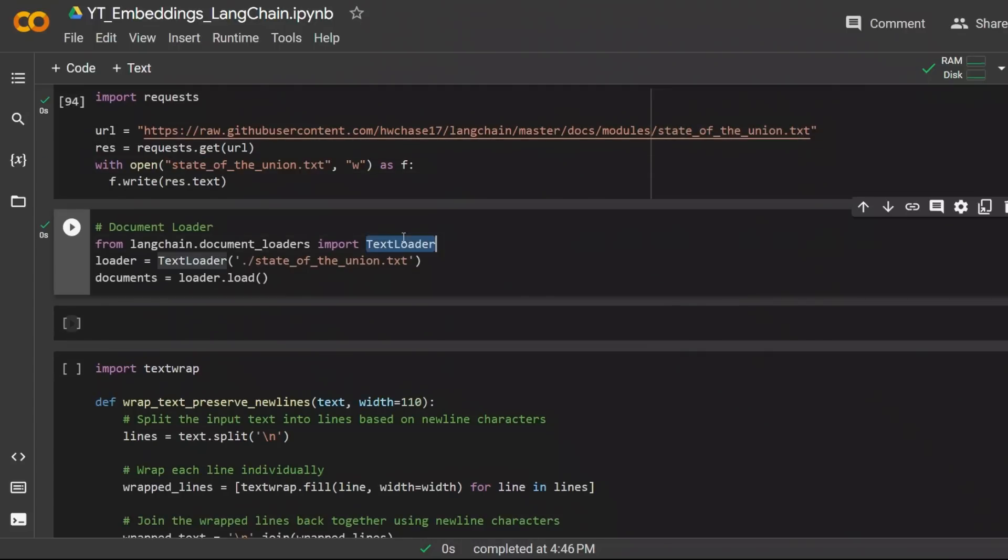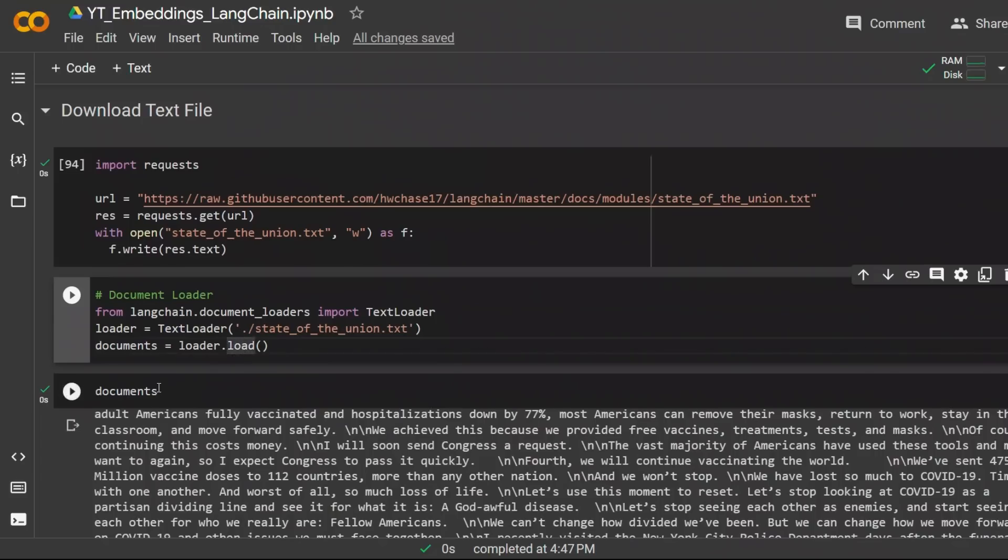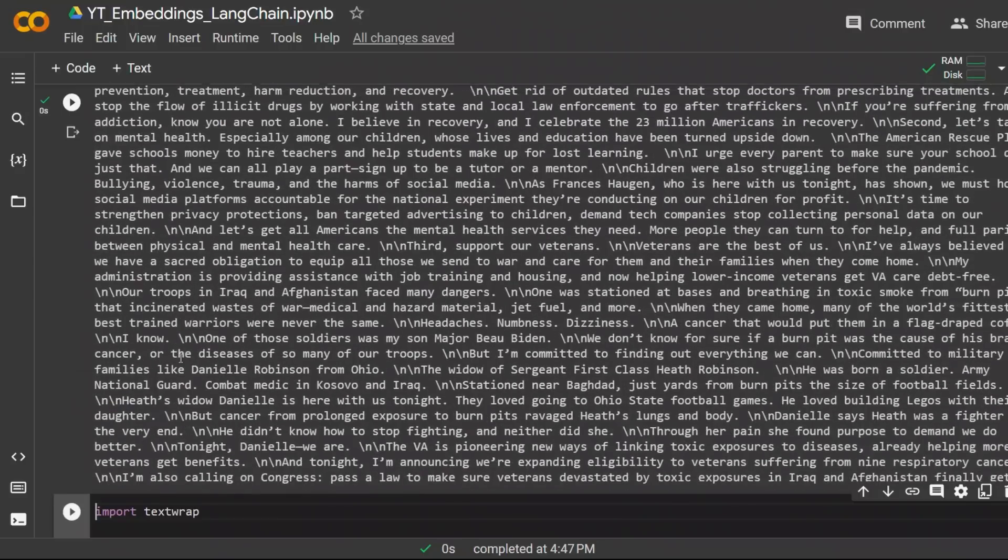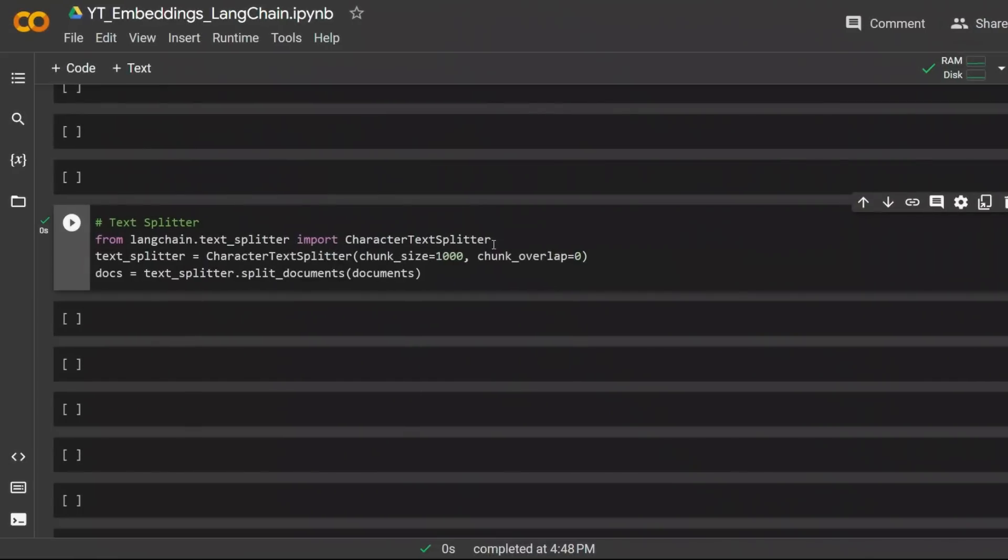Next we're using the text loader function from documents loader to load our text document. Now if you run this, we can actually look at the content of our document. Now we have our document.